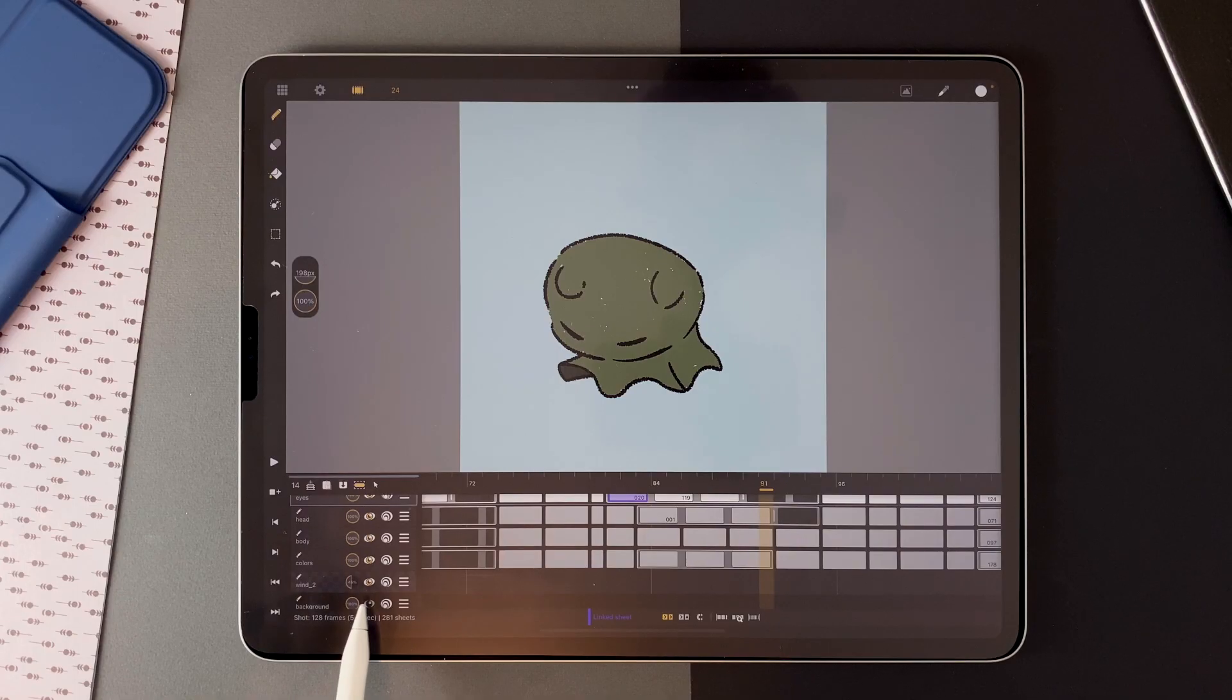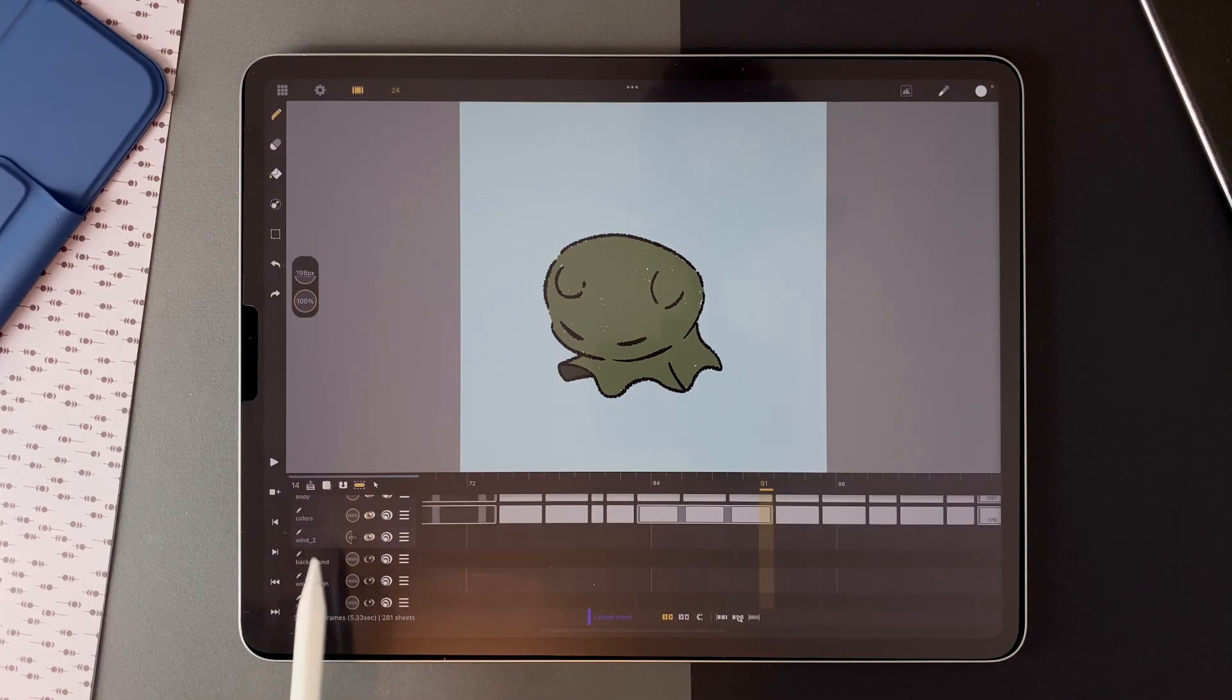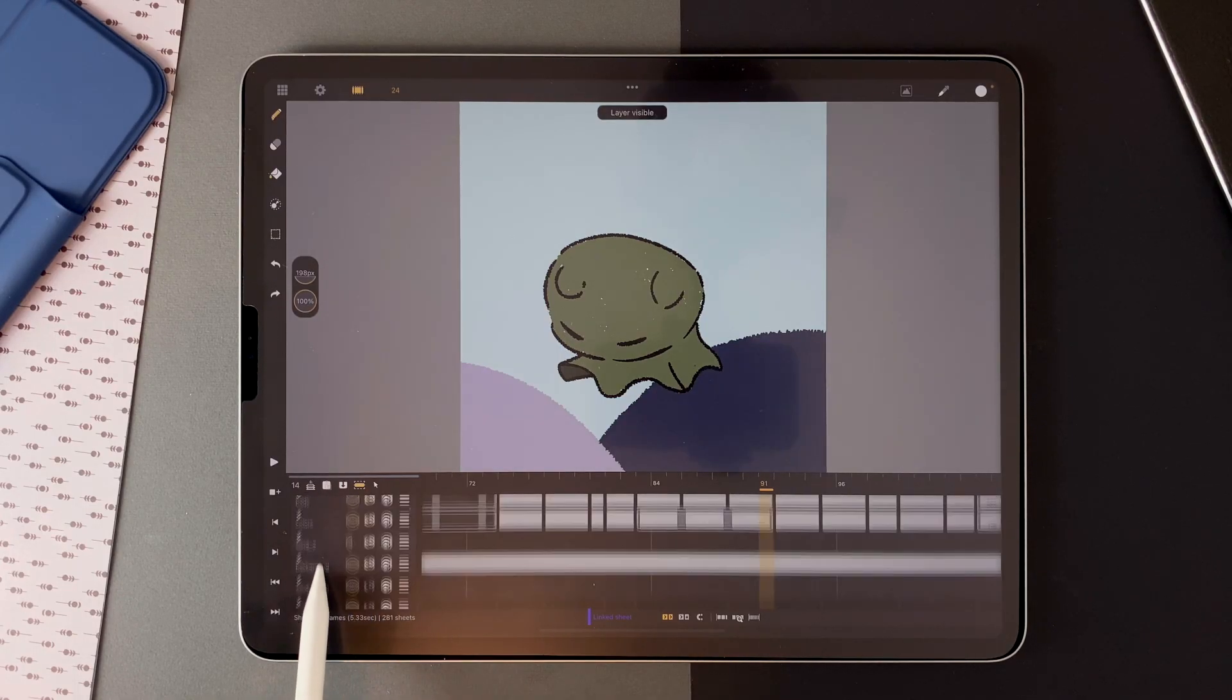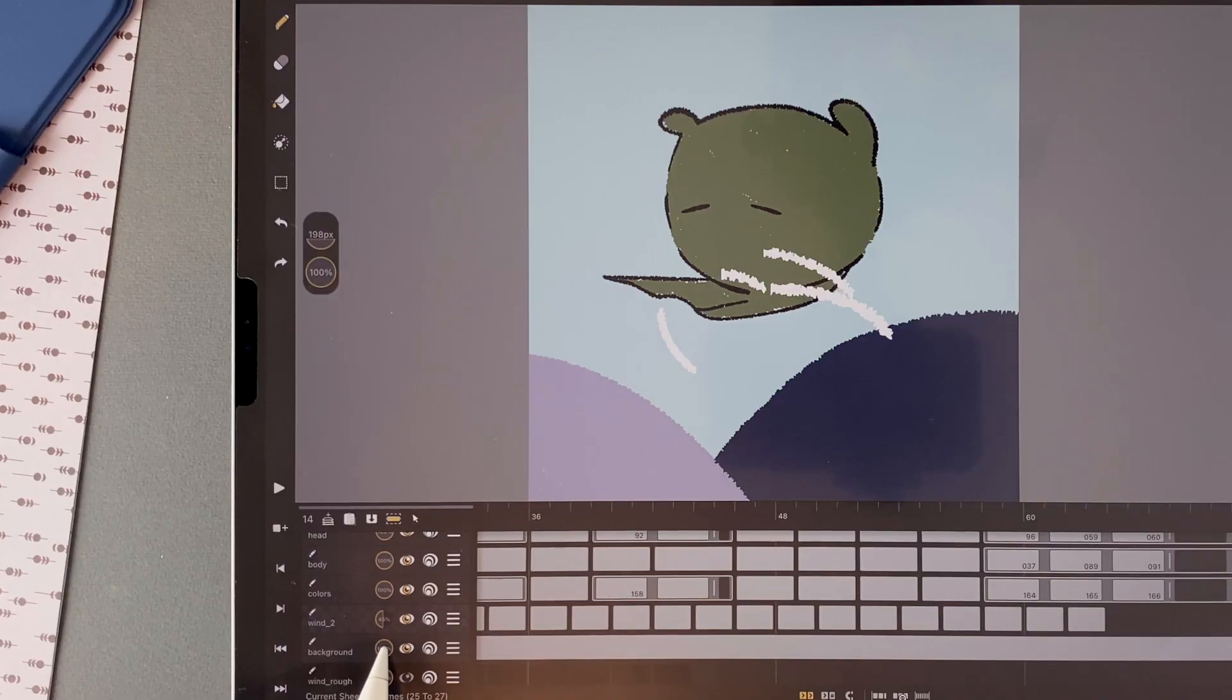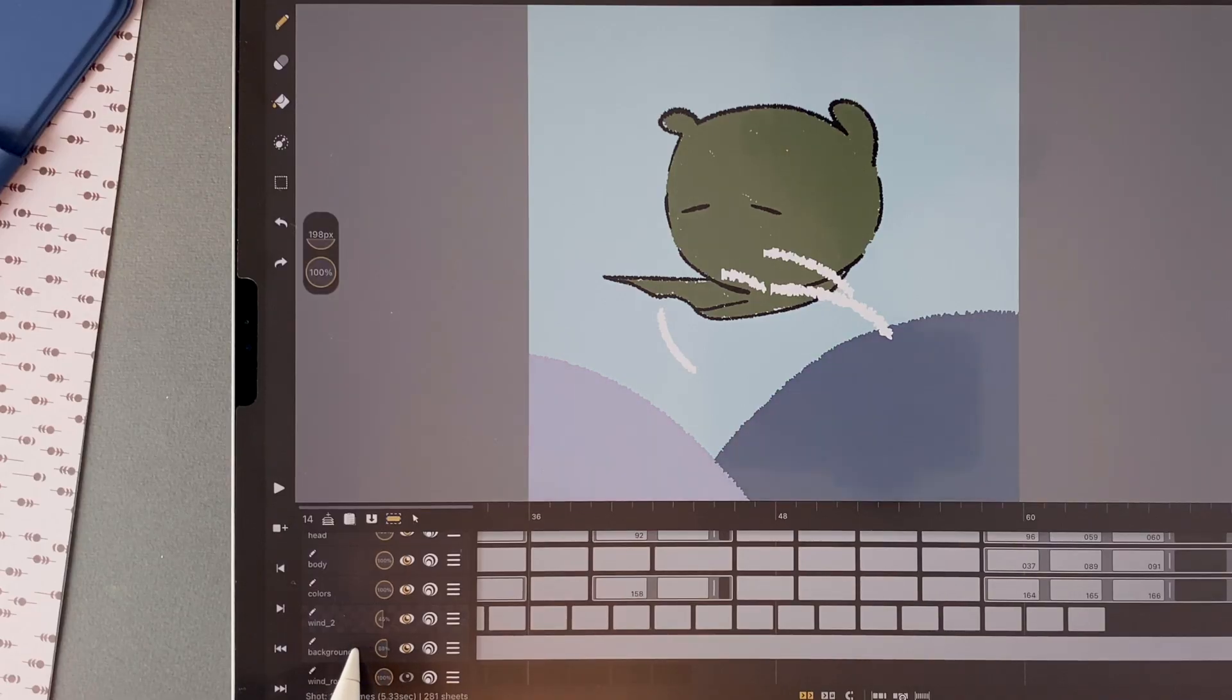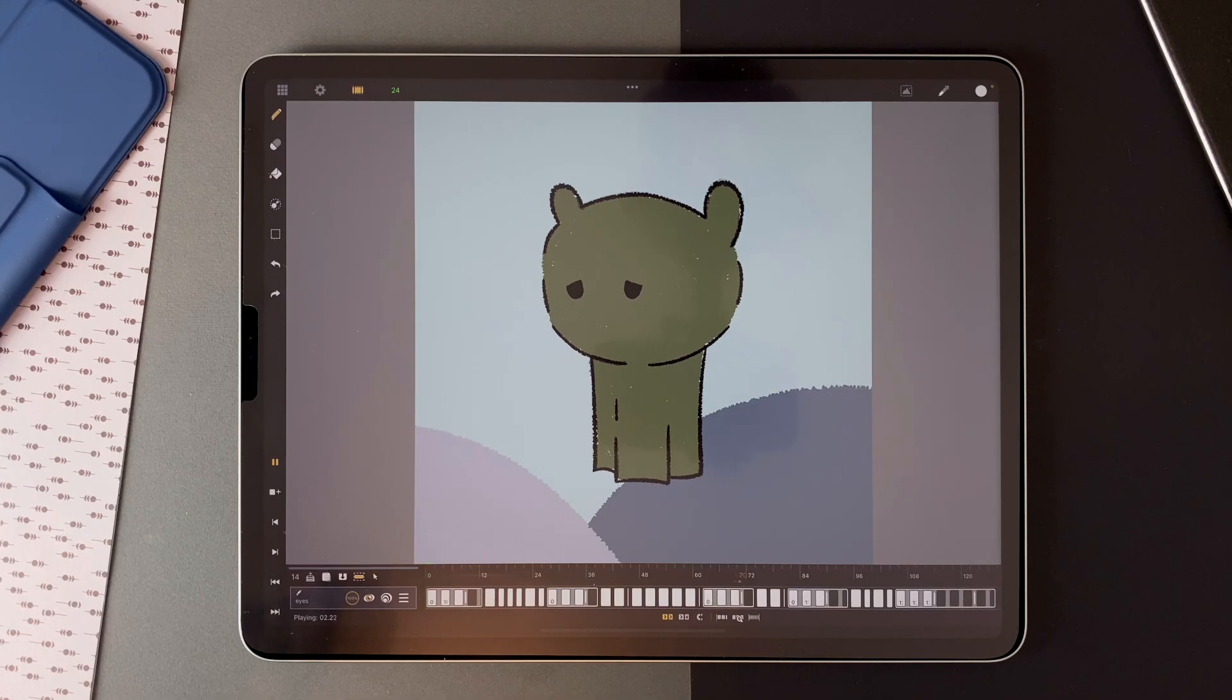And for the last step, I added some hills in the background. And I could also decrease the opacity to get my final shot.